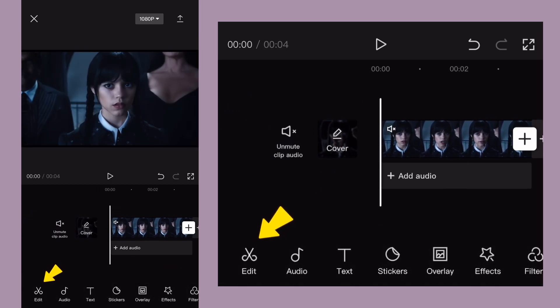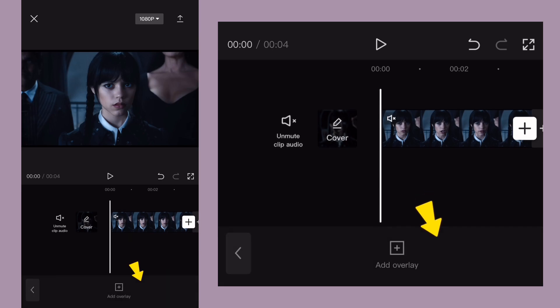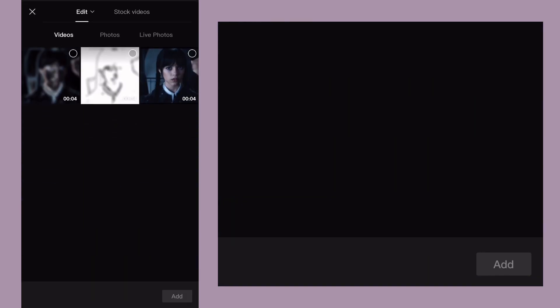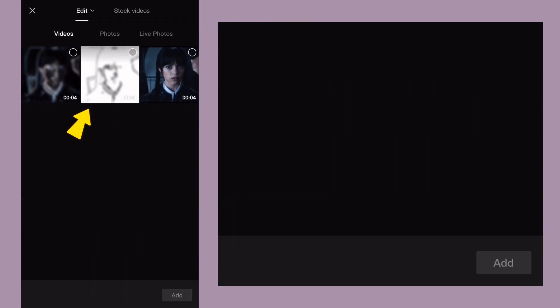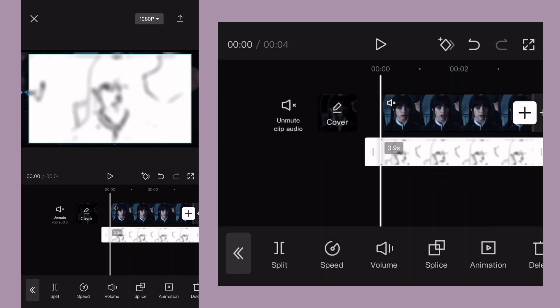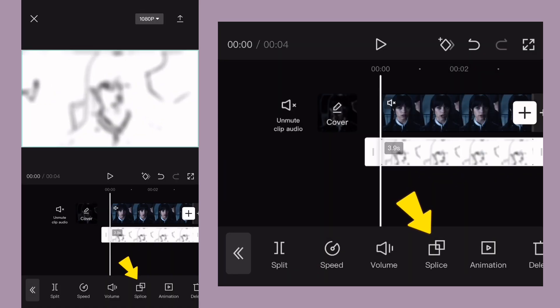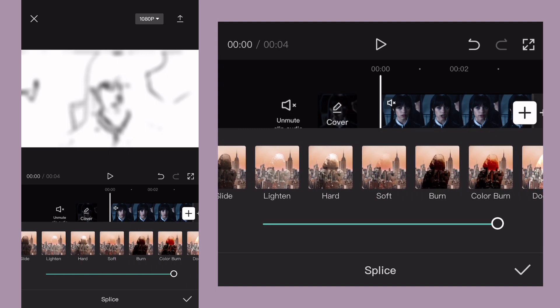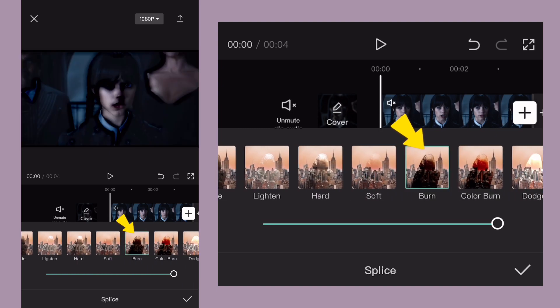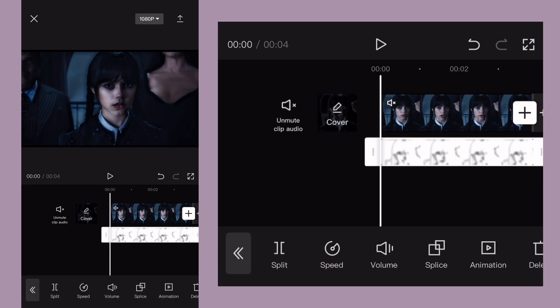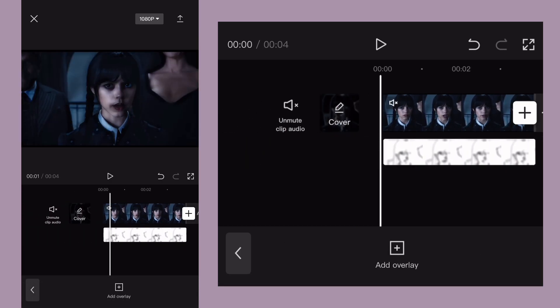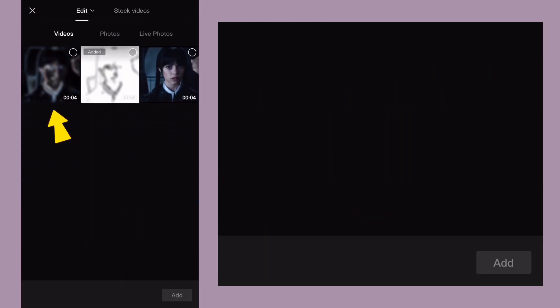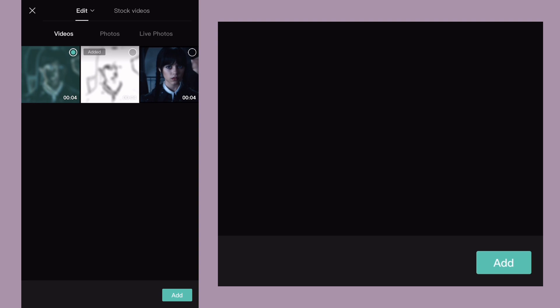Now go back to main menu and find overlay. And import the first exported video. Make it full screen. Click on splice and select burn option. And make the opacity around 60. Then import the second clip as an overlay.